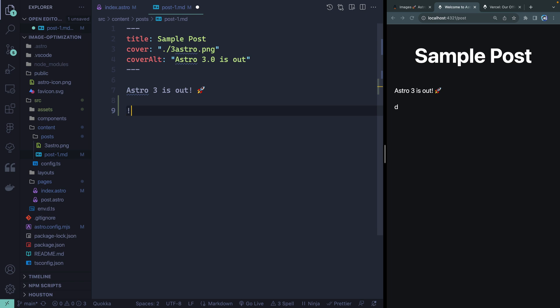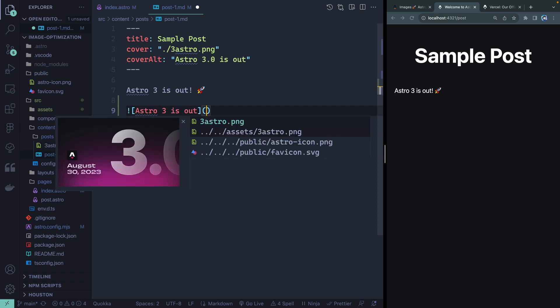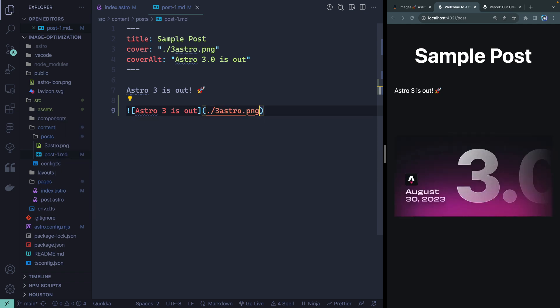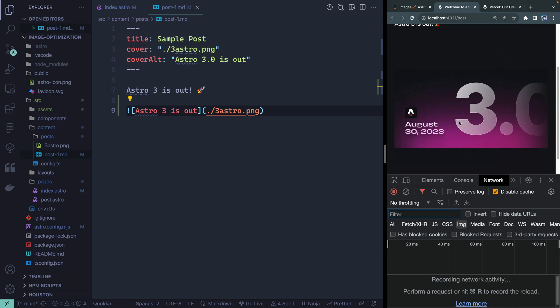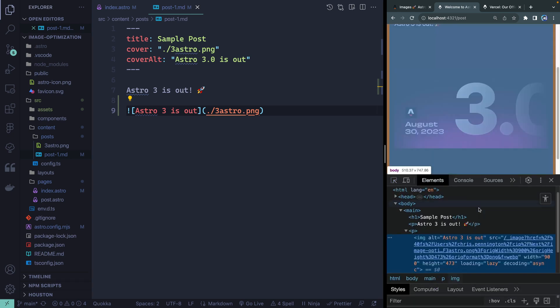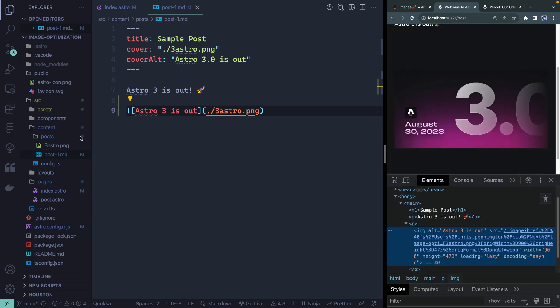I'll reference the image with standard markdown syntax. If I save, you'll notice it pops in — and what you may not know is that Astro actually does all that transformation automatically because it's in the source directory. I don't have to use an image component; it just does it automatically in markdown files. You don't get the control of passing in a format and such, but you have to do no extra work.